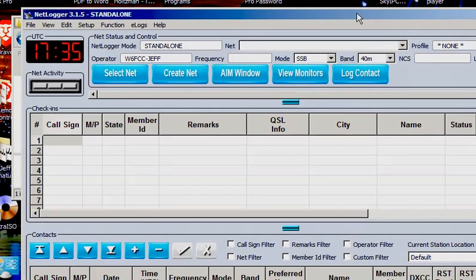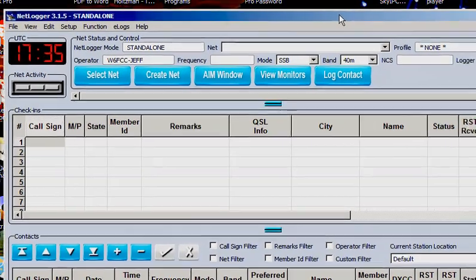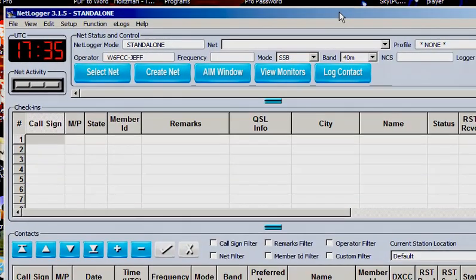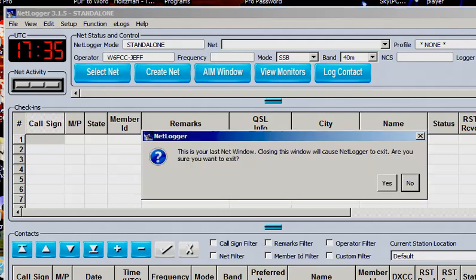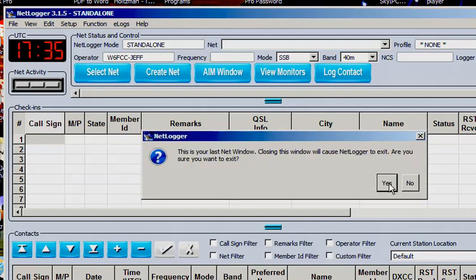And go from there. So give it a try. NetLogger 3.15. Let me shut this down. Let's see where it's located. OK, I'm going to quit.